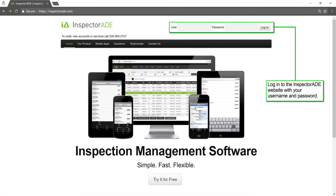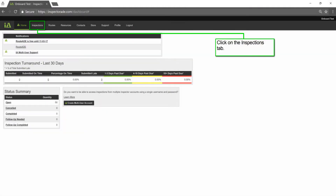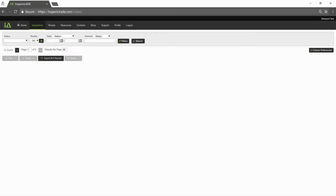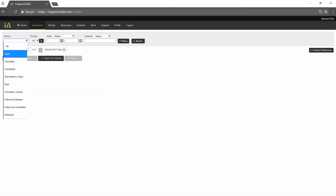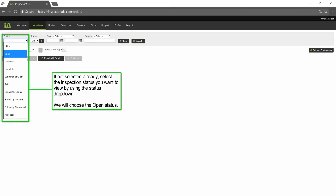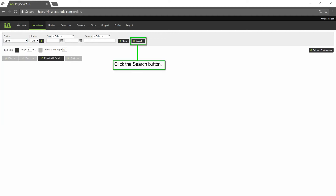Log in to the InspectorAid website with your username and password. Click on the Inspections tab. If not selected already, select the inspection status you want to view by using the Status drop-down. We will choose the Open status. Click the Search button.